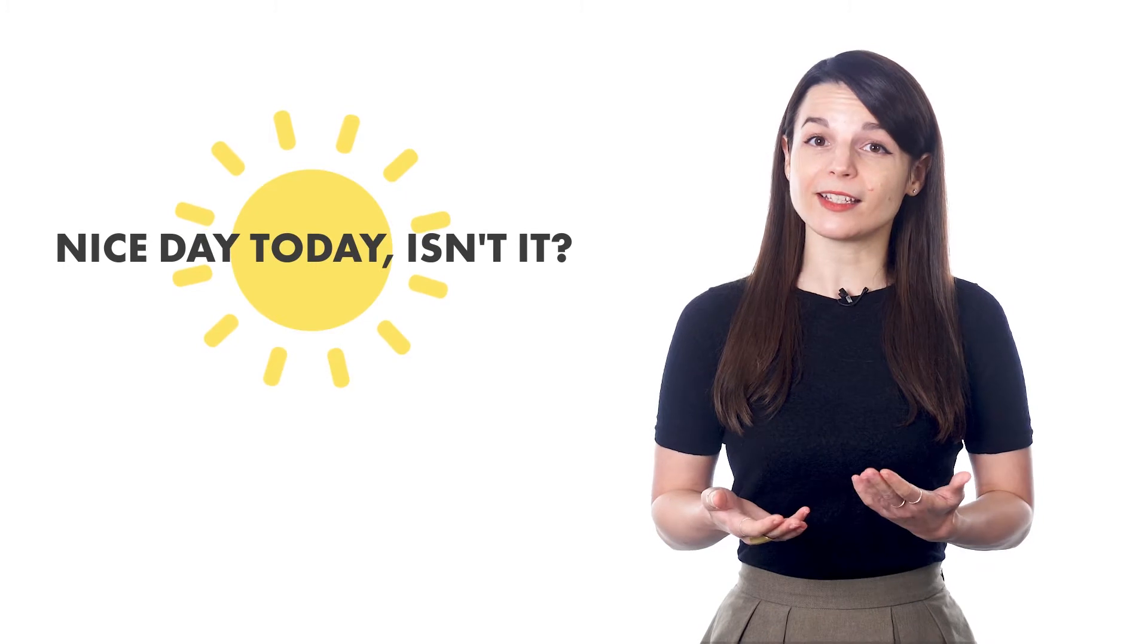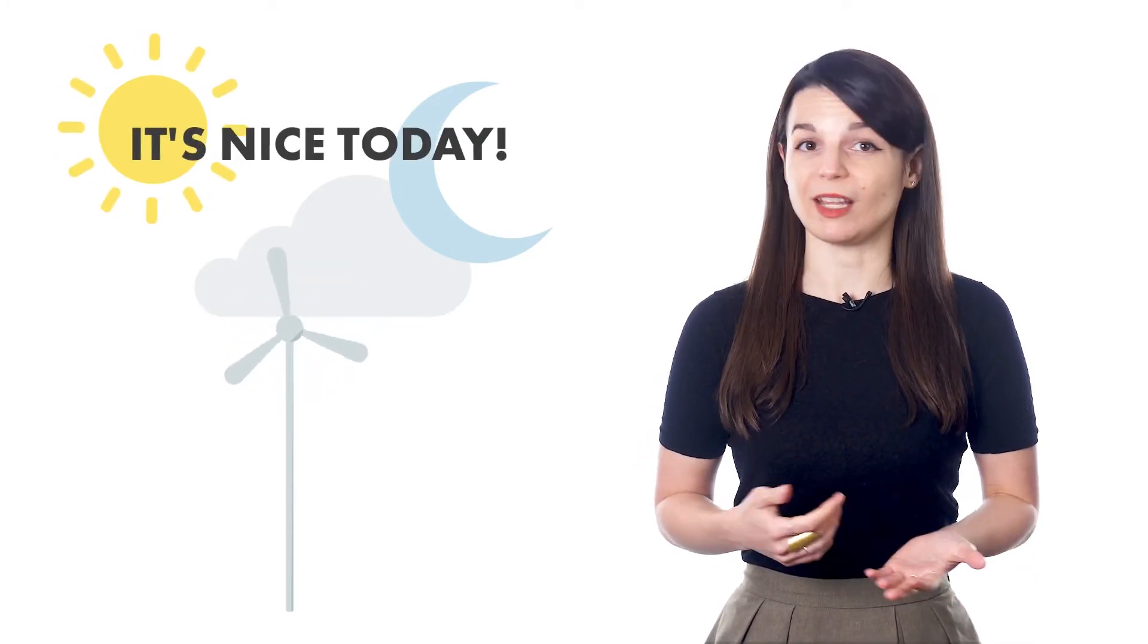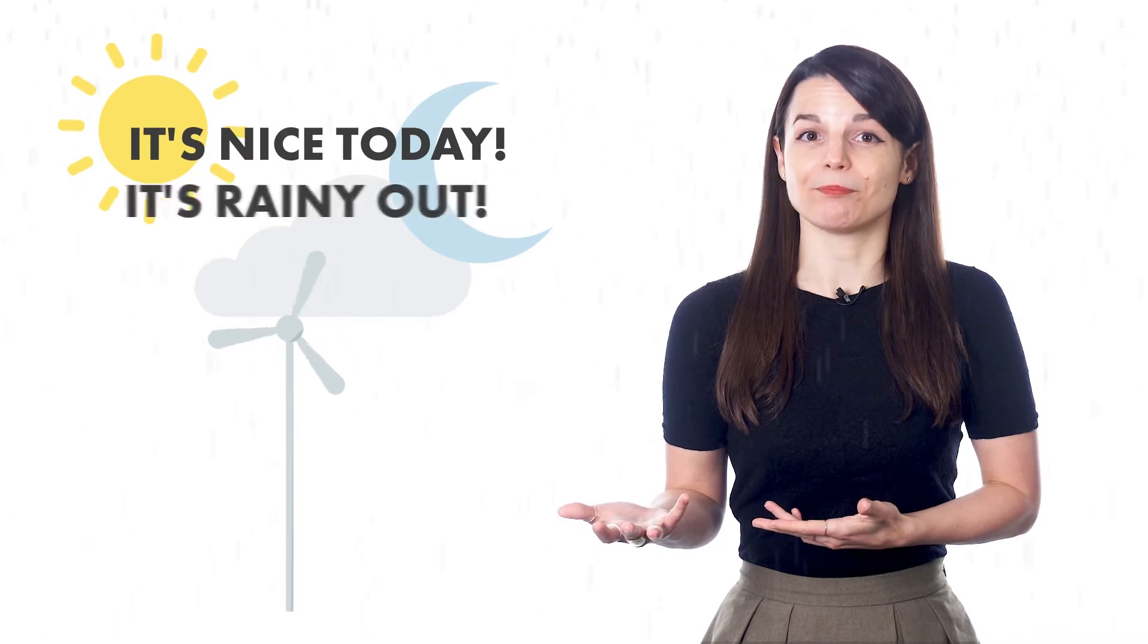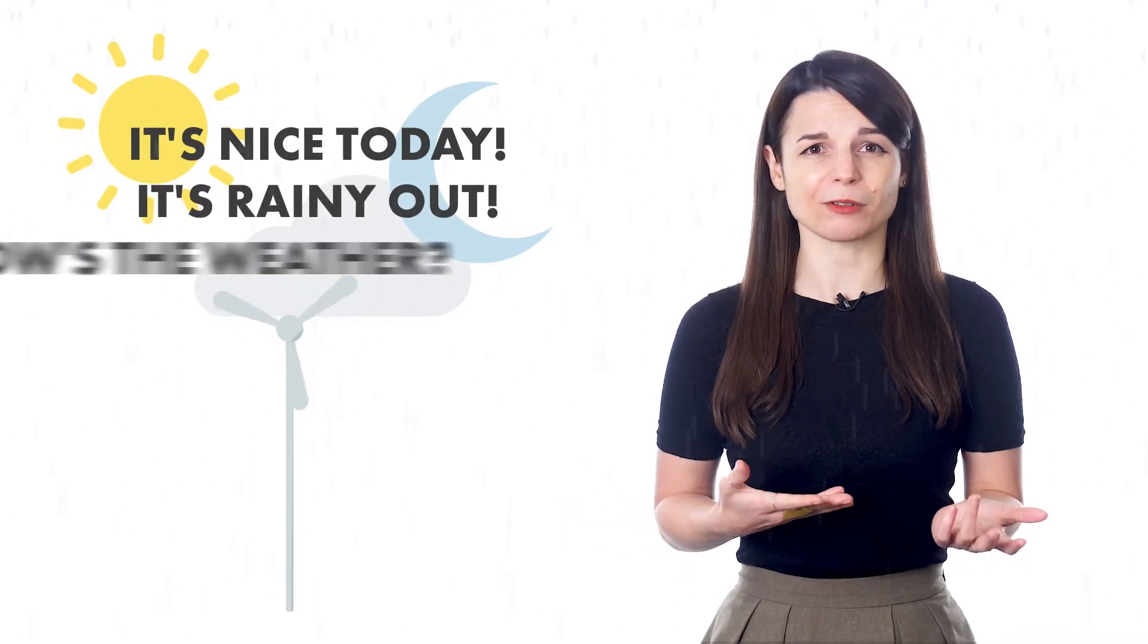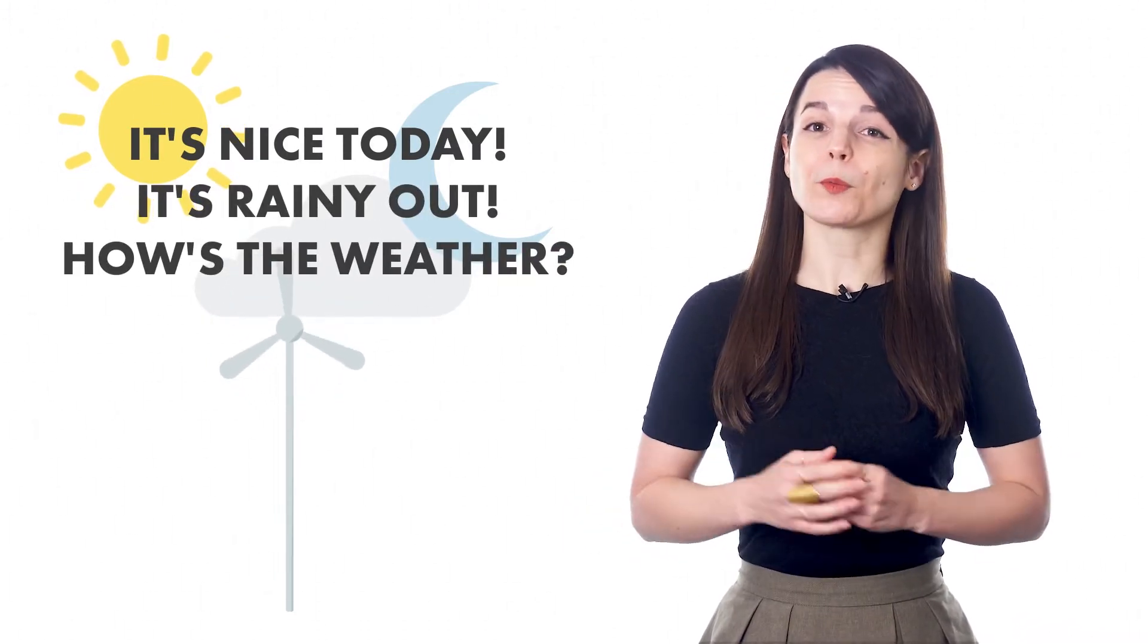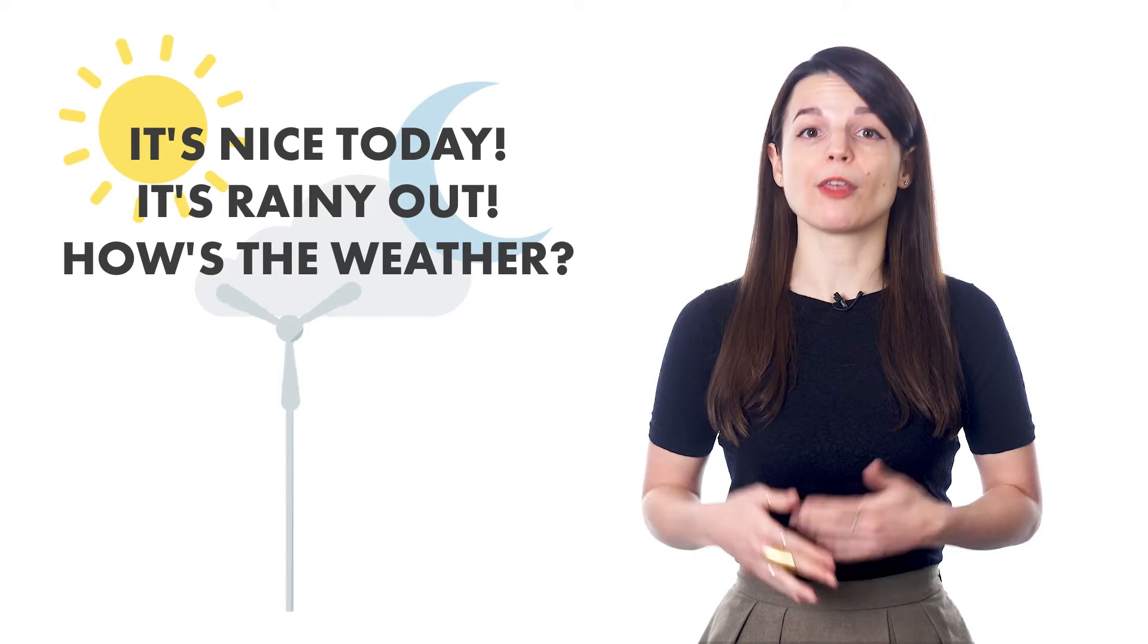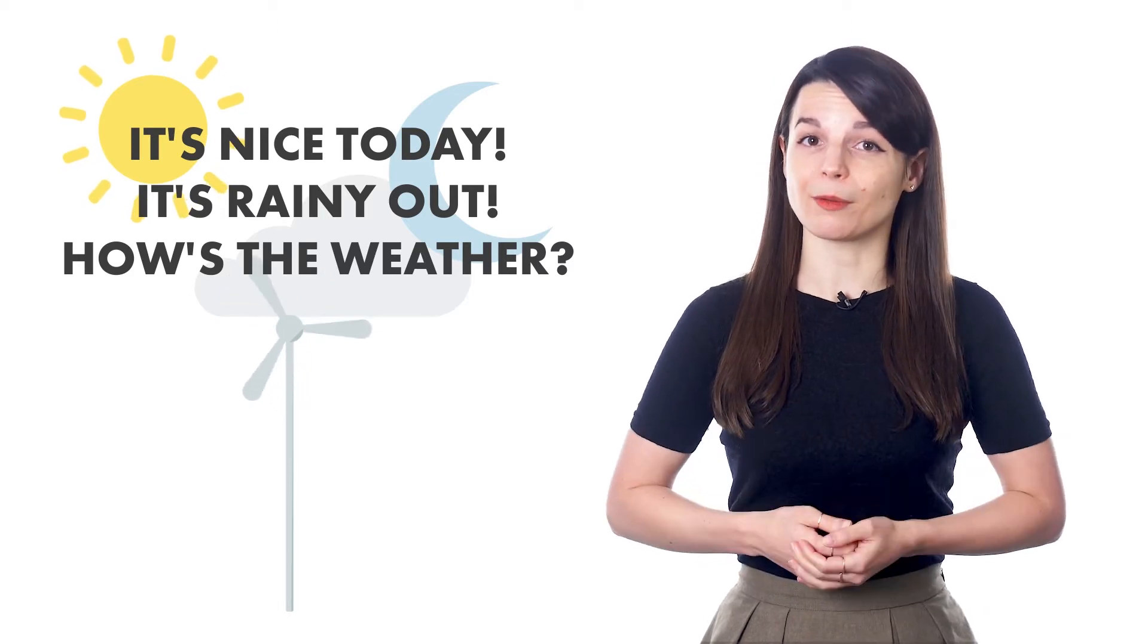It's a good idea to learn these expressions. For example, if you want to prepare a weather talking point, you should learn all the relevant words and possible lines in your target language. It's nice today. It's rainy out. How's the weather? The more words and phrases you know about a topic, the more you can talk about it. And the more talking points you have, the more you can speak.